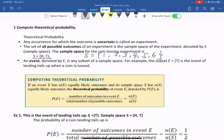An event, denoted by E, is a subset of a sample space. For example, the subset E = {tail} — meaning tails up — is the event of landing tail when a coin is tossed.